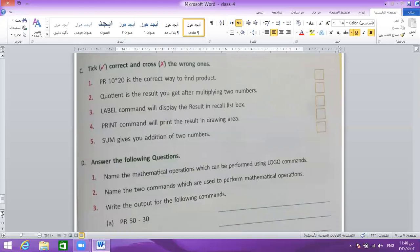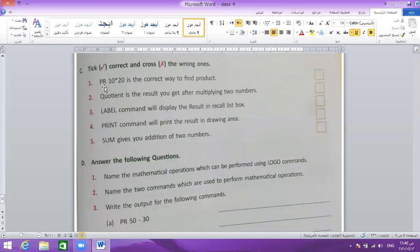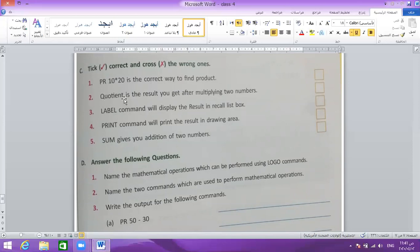True or false. Question 1: print 10 multiplication 20 — is this a correct way to find the product? True or false? Yes, print 10 multiplication 20 is a correct way to find the product — the answer is true. Question 2: contained as a result you could see after multiplying two numbers — this is false.